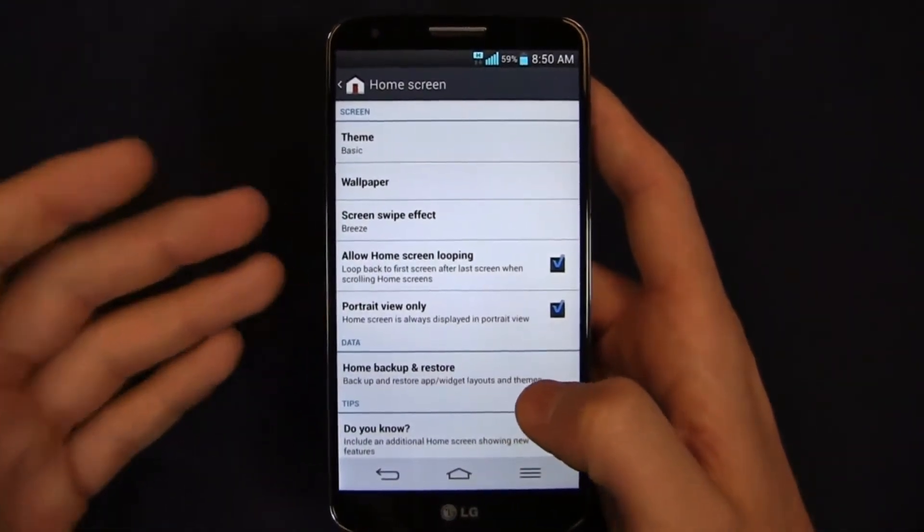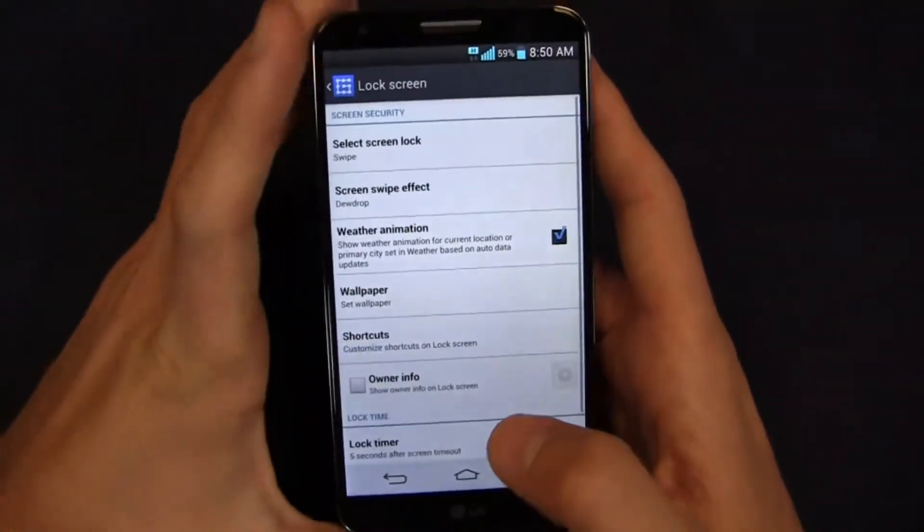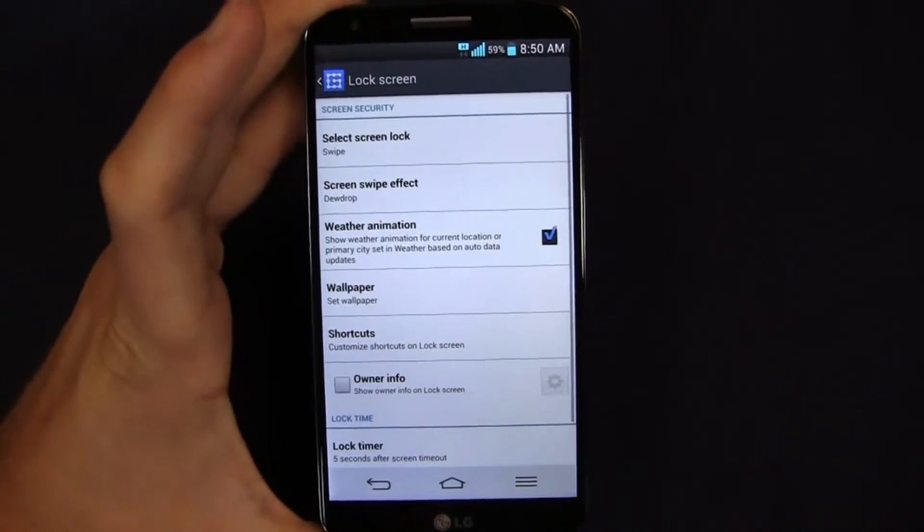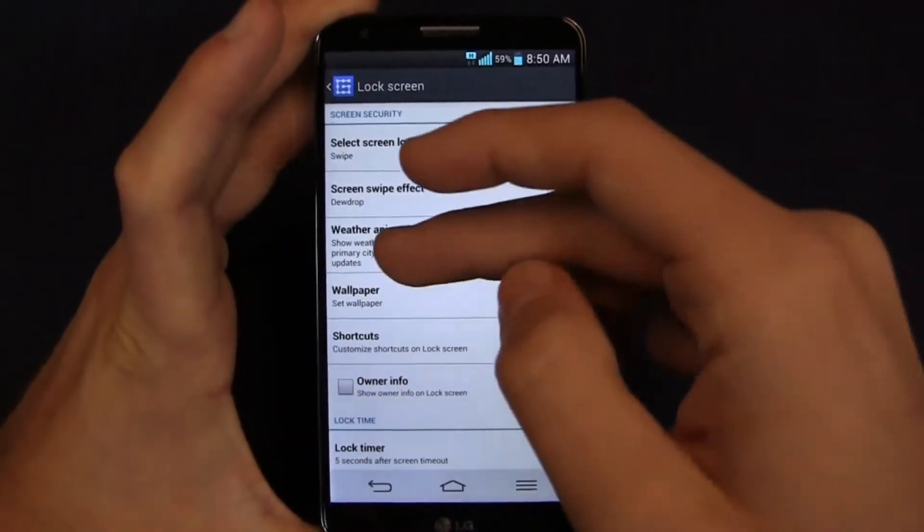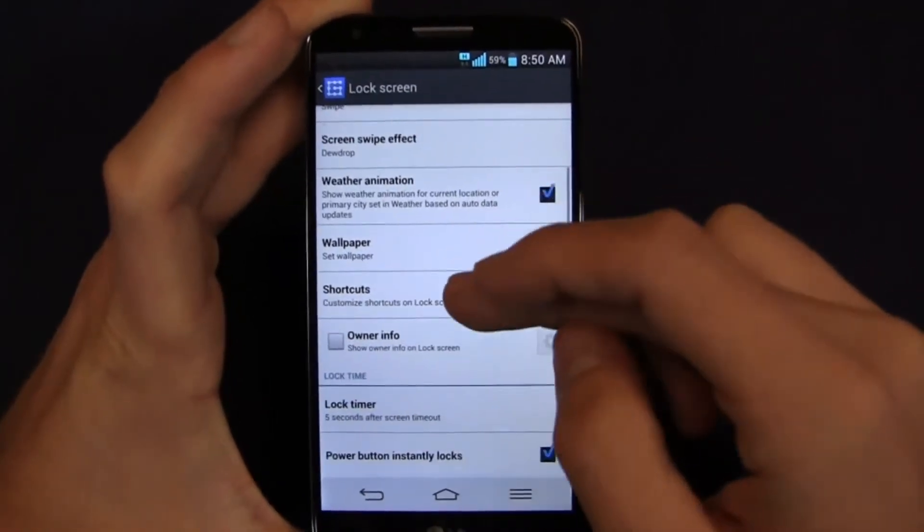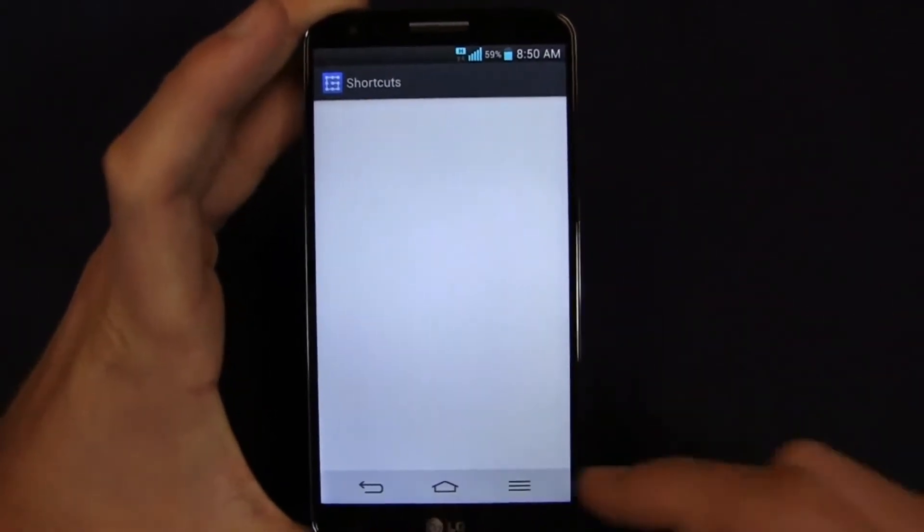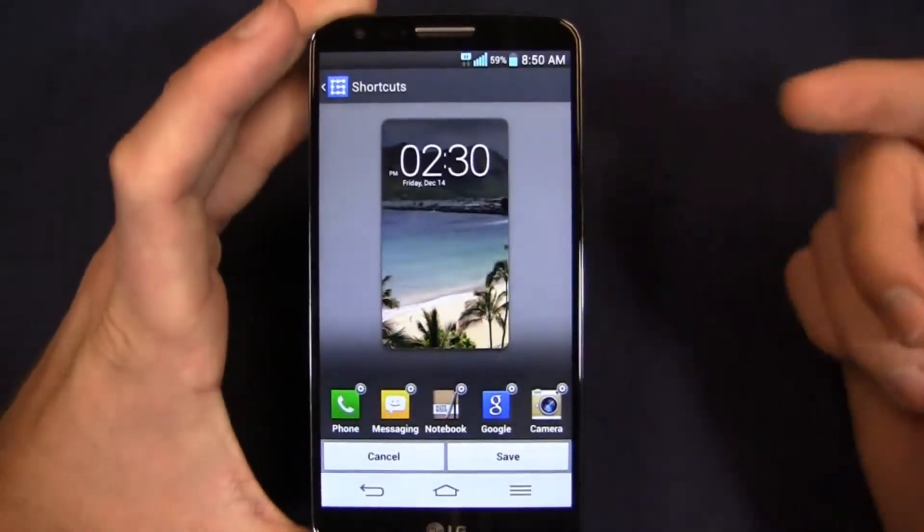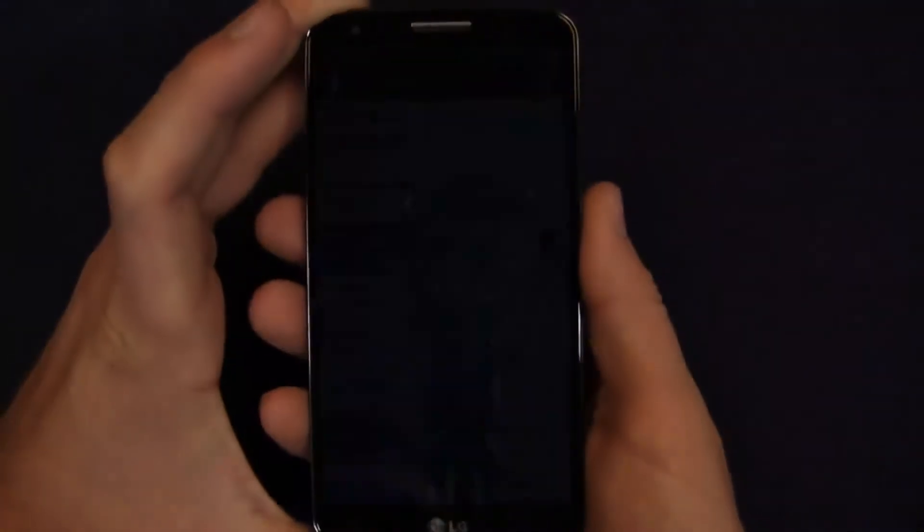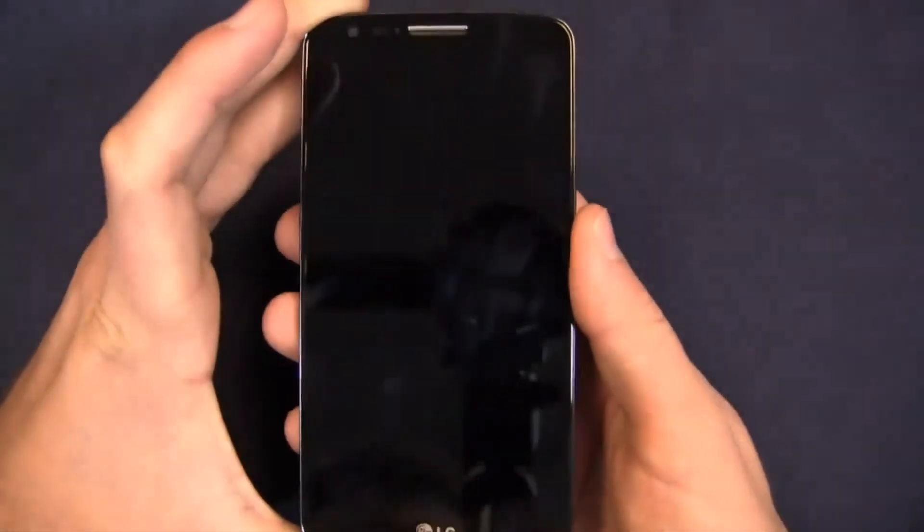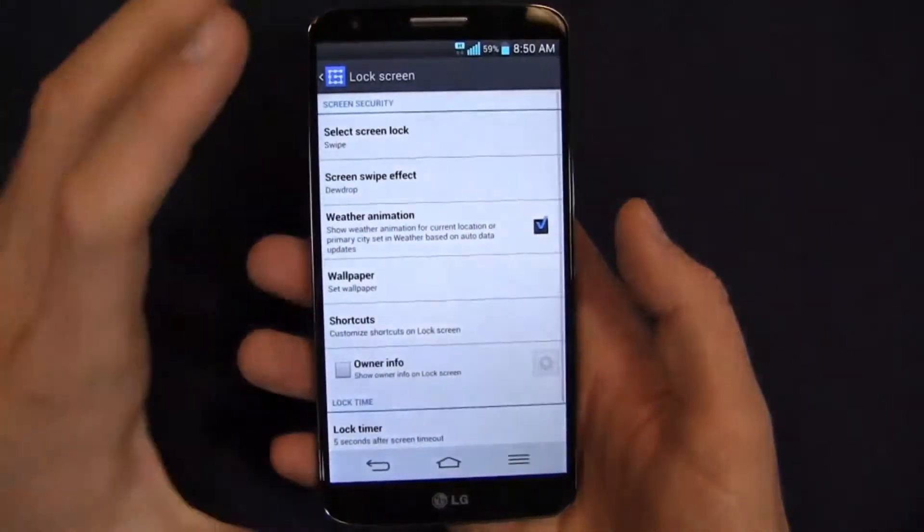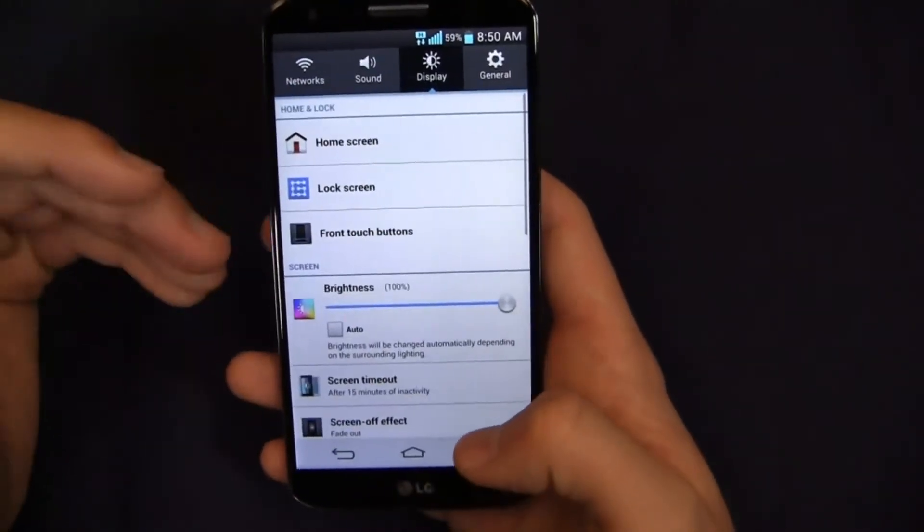Allow home screen looping, portrait view only, all the stuff that you would expect. And then of course lock screen as well. I can come here and select my wallpaper, I can do a screen swipe effect. I had it as dew drop as you could have seen when I unlocked it. My weather animation, screen lock, owner info, shortcuts as well. So if I want to put in Gmail, I want to put in Google Plus, I can do that and all the shortcuts will show up on the lock screen when I unlock it. So you can see right there, unlock it, and then there's that dew drop effect that I told you about.